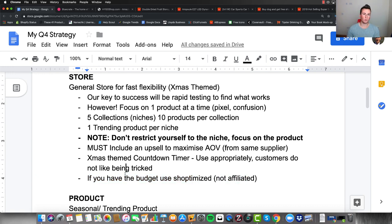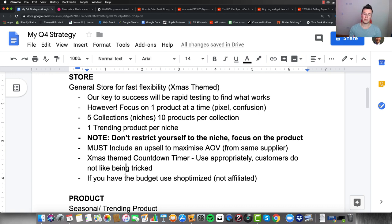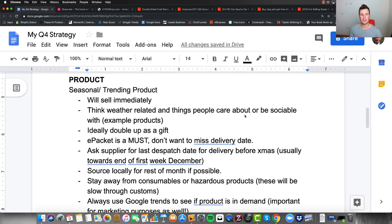The final point for the store: I'm not affiliated with these guys, but I really like the way their stores look, especially for a general store. If you have the budget — it's about a hundred dollars — I recommend using the Shoptimized theme.